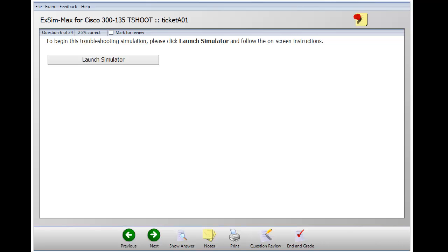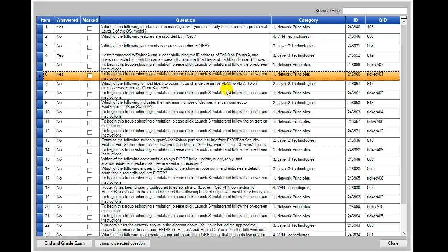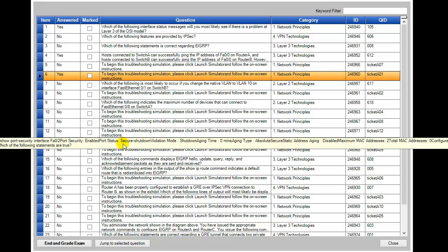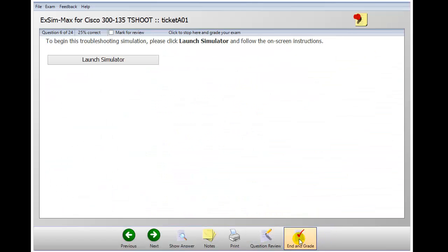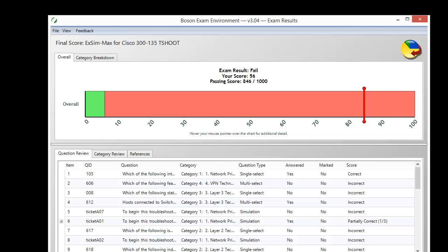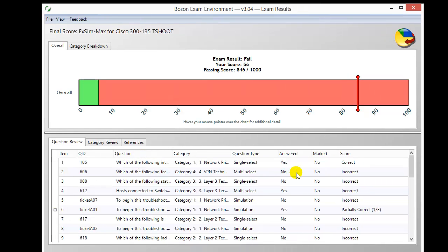After working through all the questions in the exam, there are a couple of additional features of the Boson exam environment worth noting. There's a question review that lists all questions you've been presented with, showing whether you have answered them, letting you mark them for review, and displaying information about each question and its category. If you want to revisit a particular question, you can select it and click the Jump to Selected Question button to go right back to it. Finally, you can end the exam and view your score report with a complete breakdown of how you did — every question listed, whether answered, and whether scored correctly.